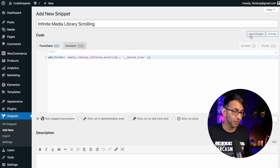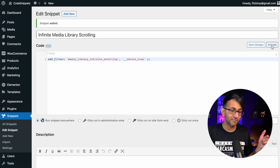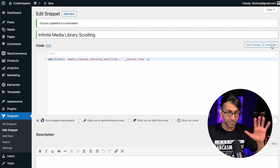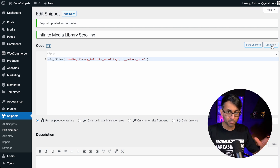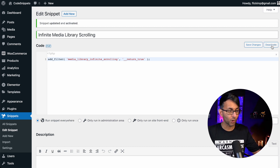Then what you do is hit save changes and then hit activate. Rest assured, if there was a problem you would get a warning and you can roll back.